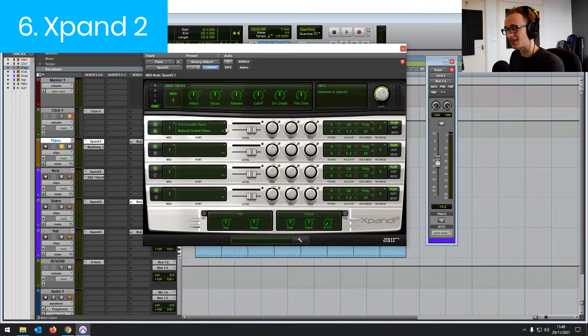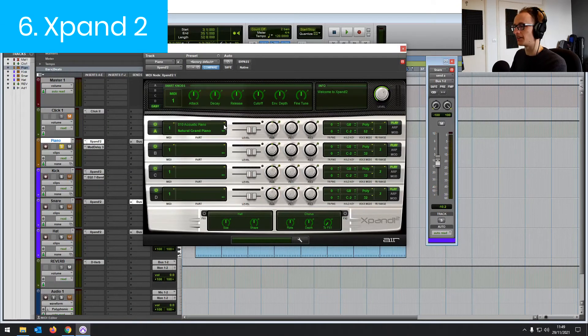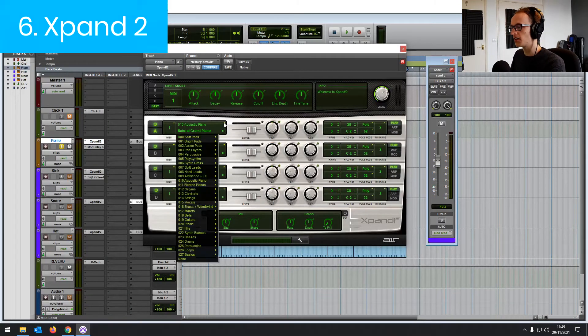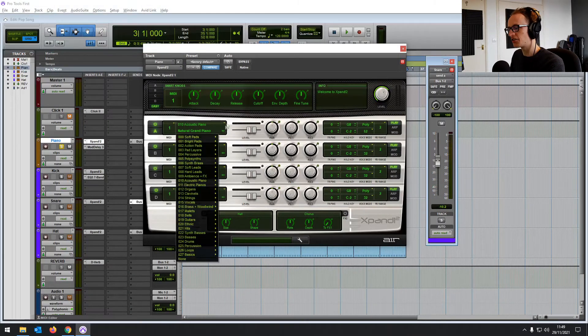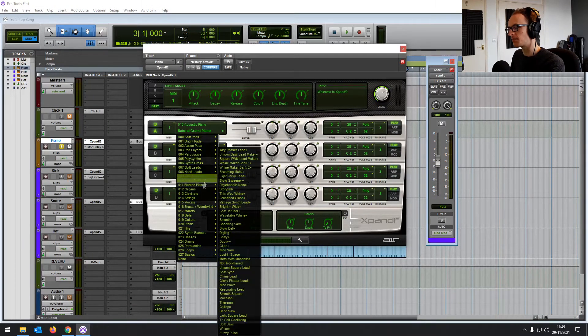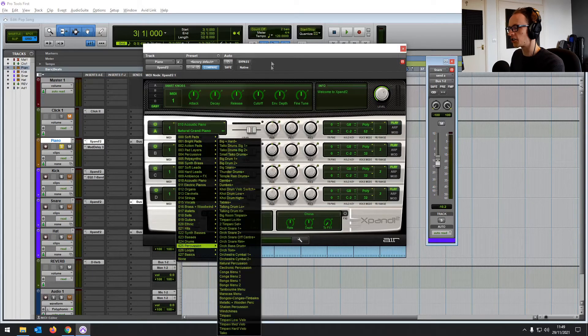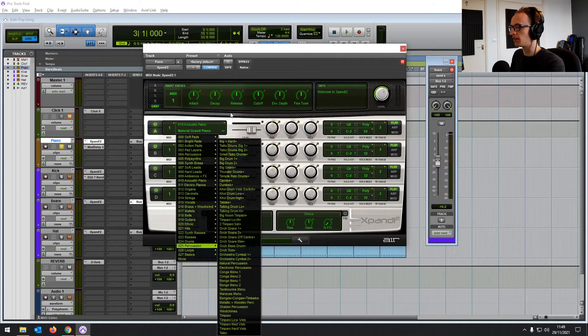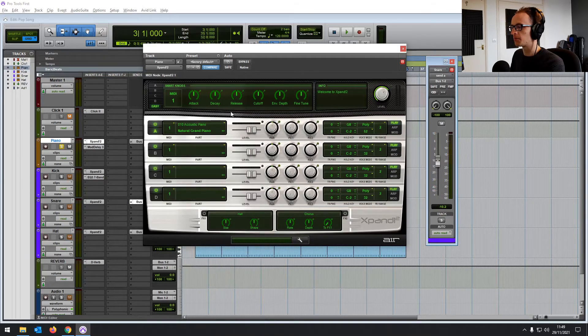And then at number six, we have Expand 2. It's a MIDI instrument, but it's got hundreds and hundreds of instruments. It's got pads, pianos, percussions, everything you need to put a song together.